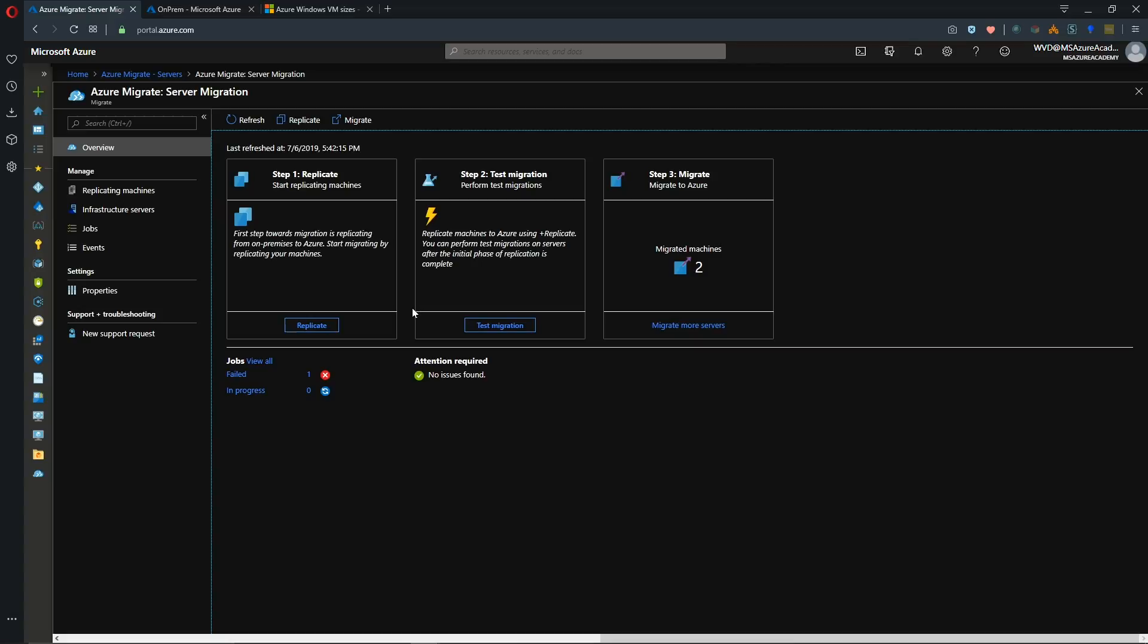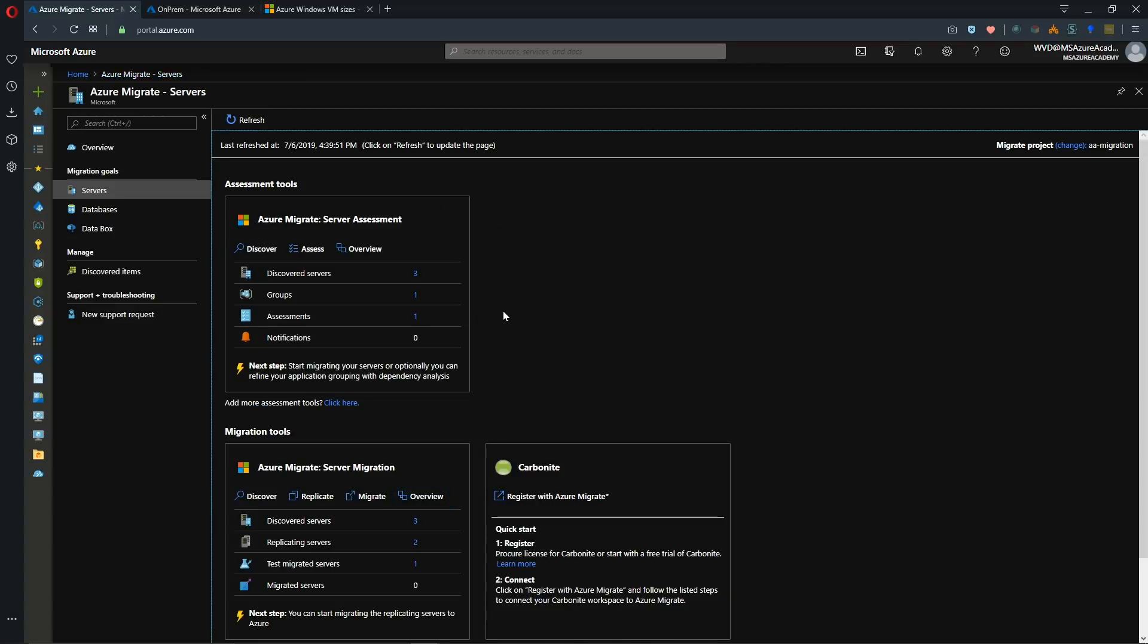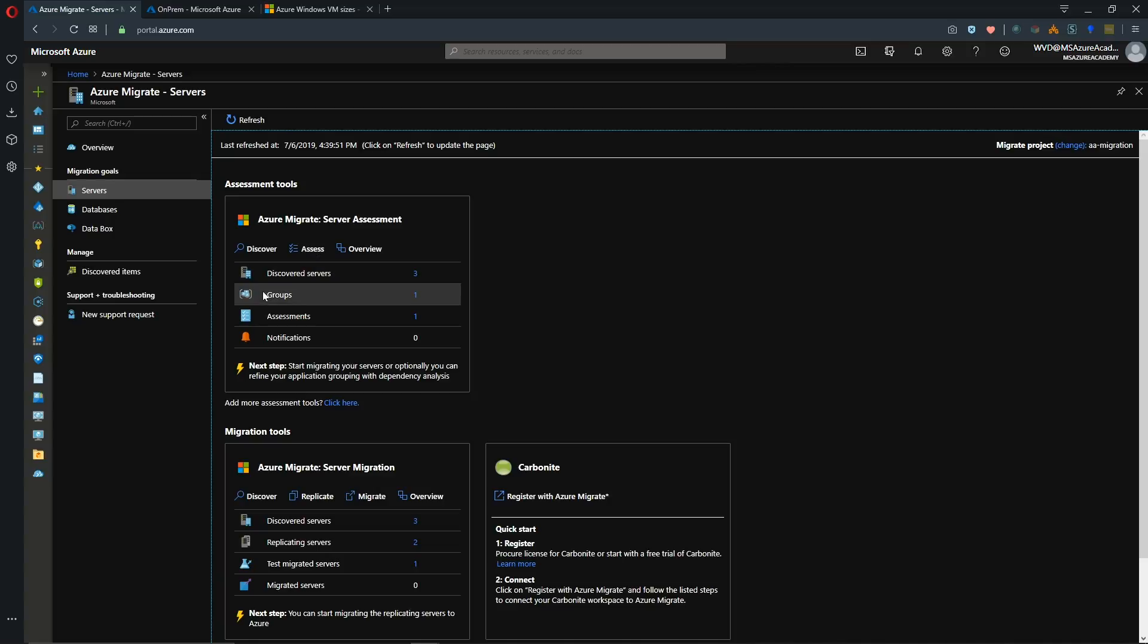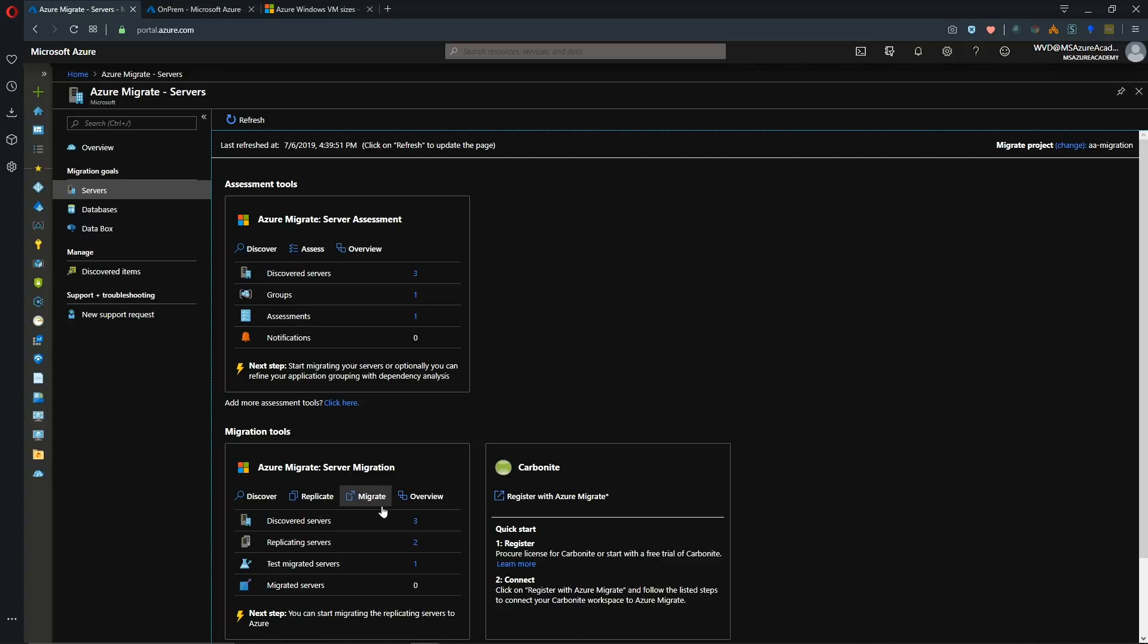And from here you can just repeat the process. So we go and rediscover our new systems. And then create groups from that. Perform our assessment, so we know how we want them to be configured in the cloud. And then we add them as replicated items, so we get them protected. And then perform the migration. You can do that as a test to make sure that your box comes up first. And that everything is healthy. And then perform the actual migration.